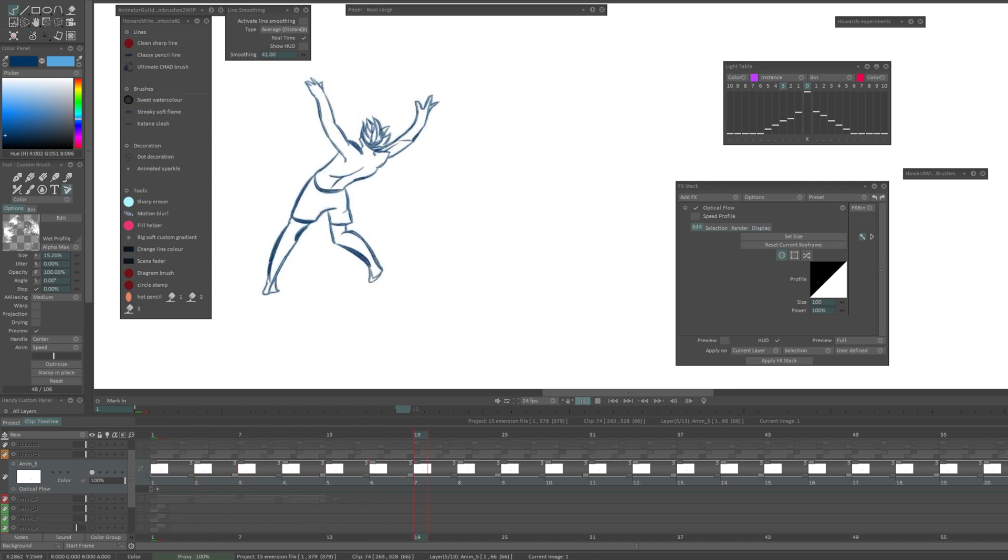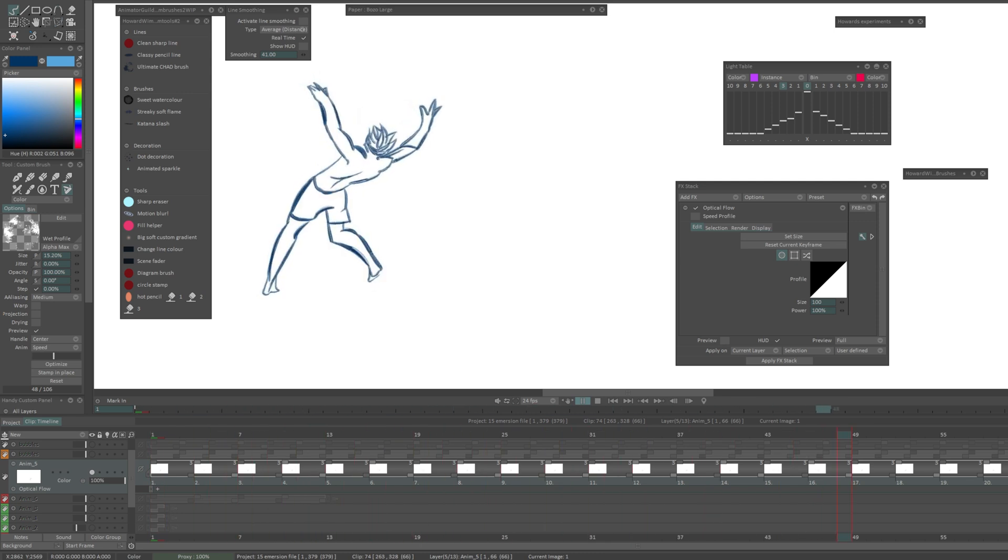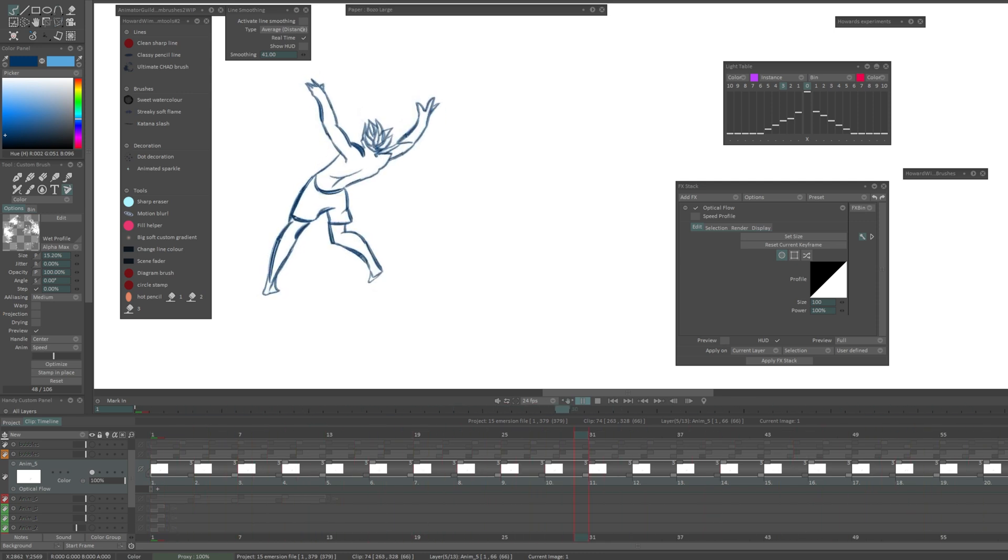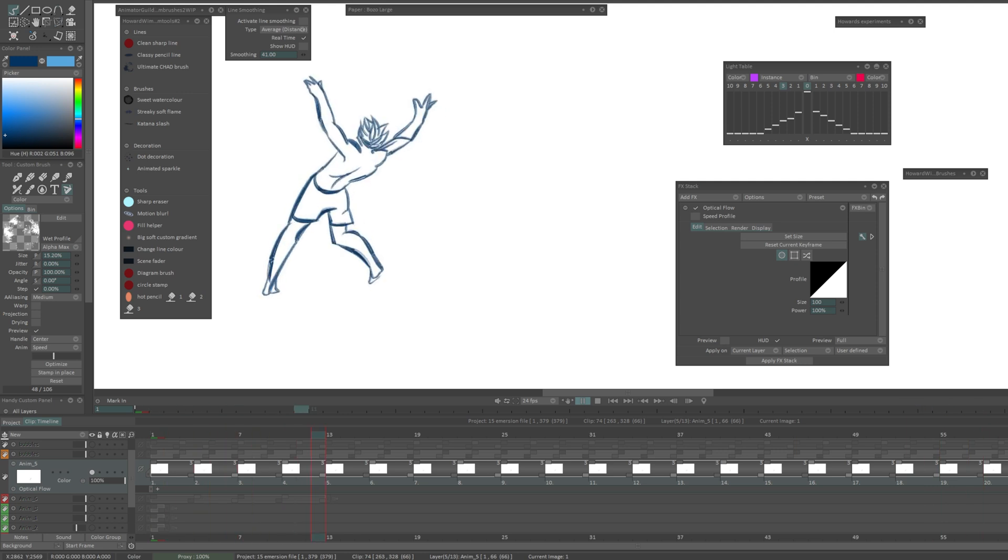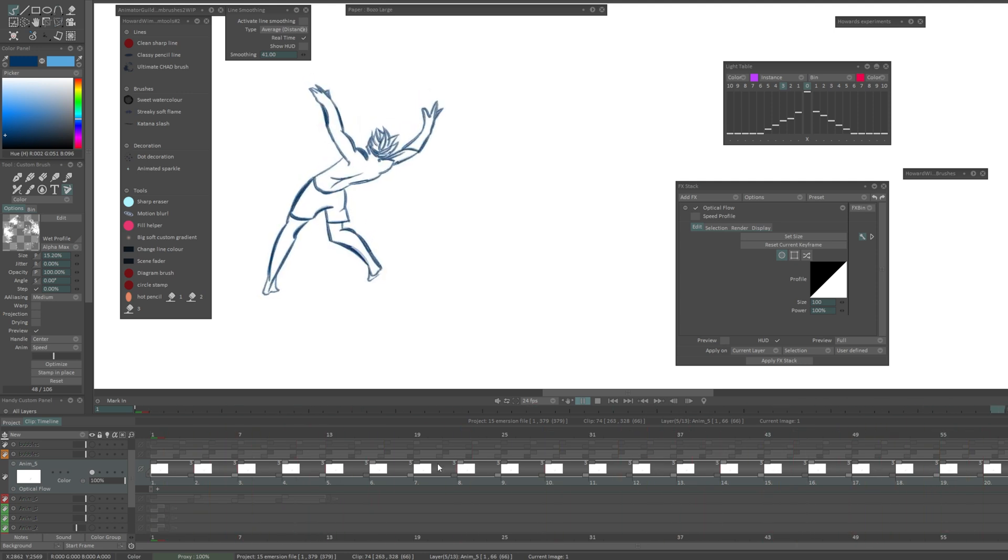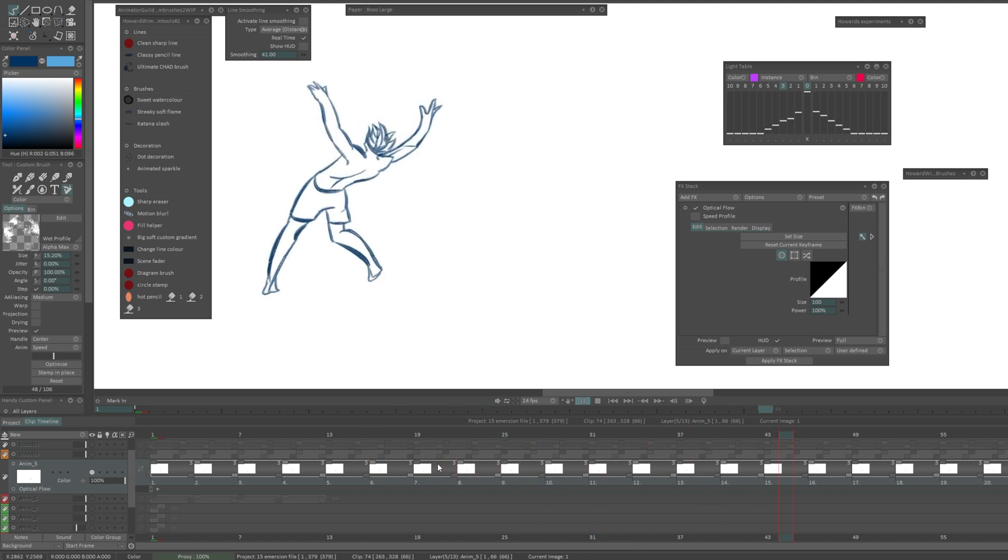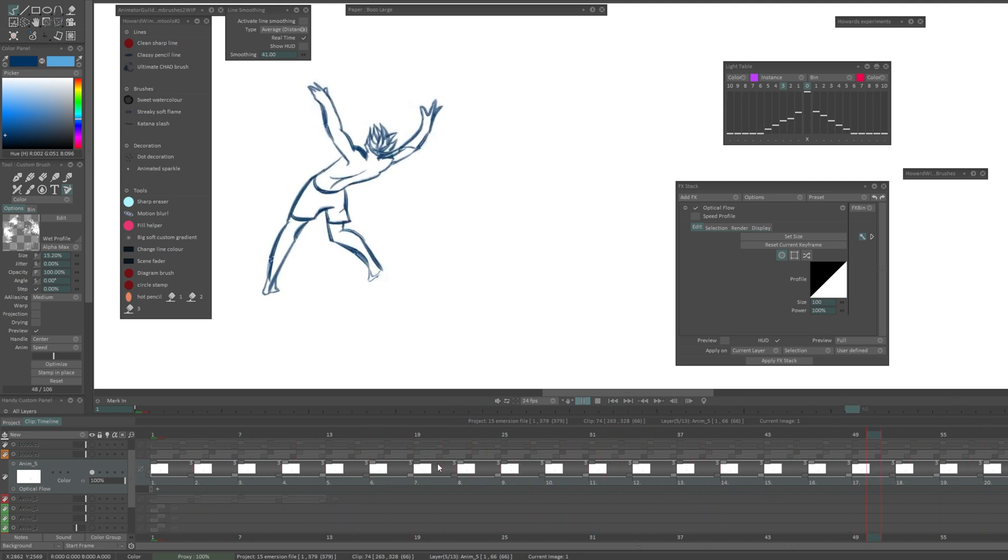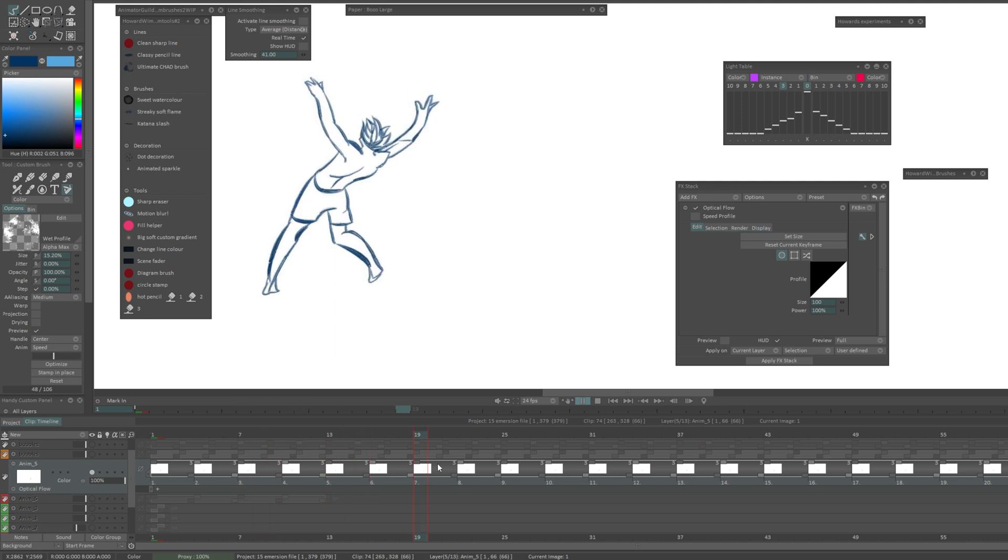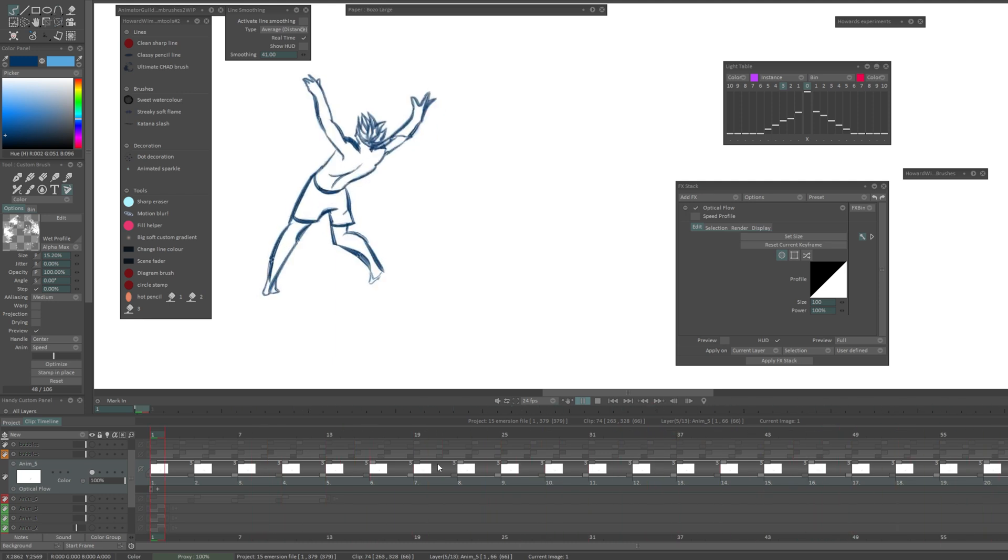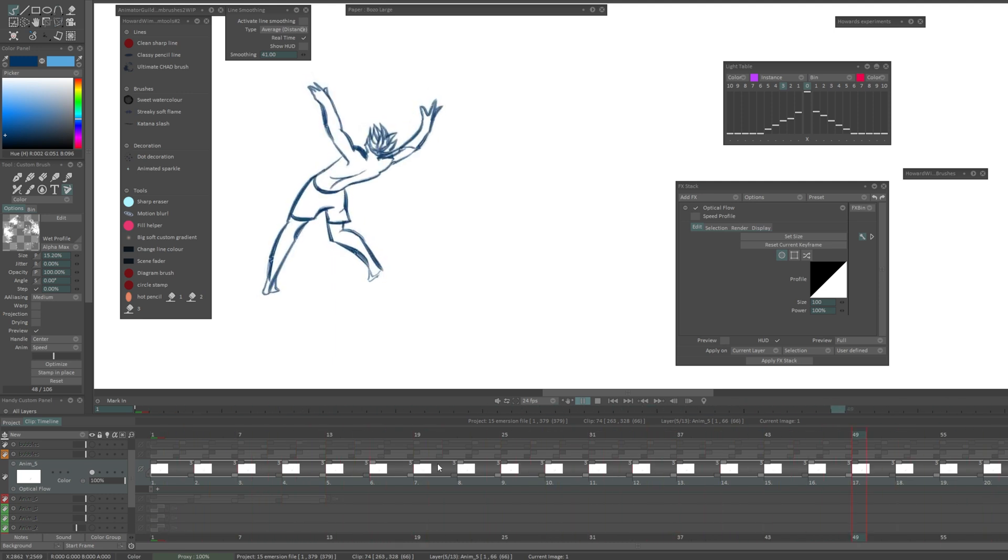It's not taking as much time as if I were to draw that all out. This right here would have been 22 drawings if I had done it the conventional way. Instead it's four drawings and it looks like it's being drawn.